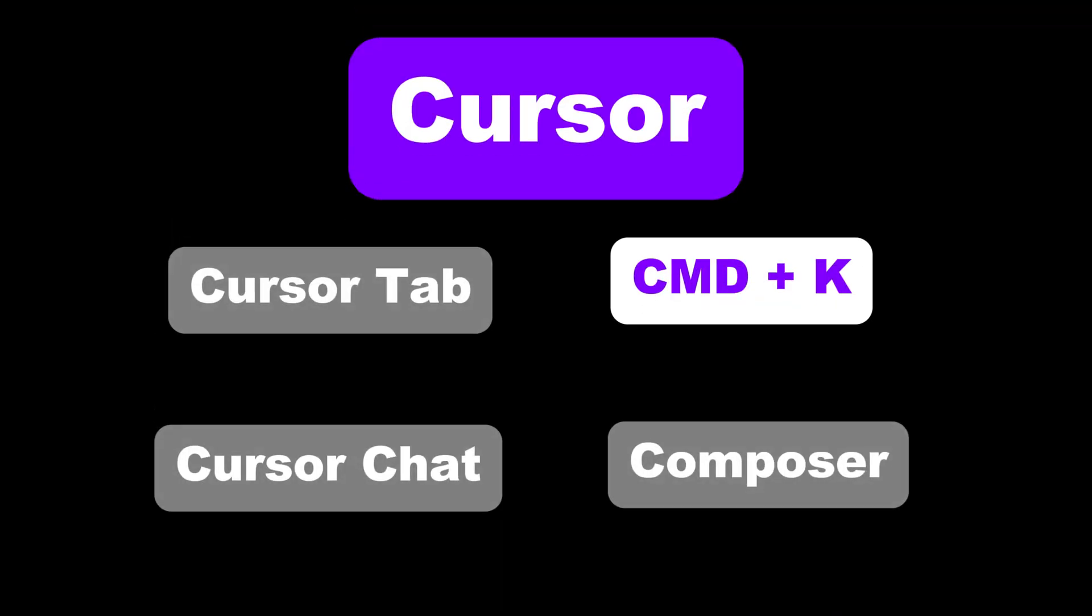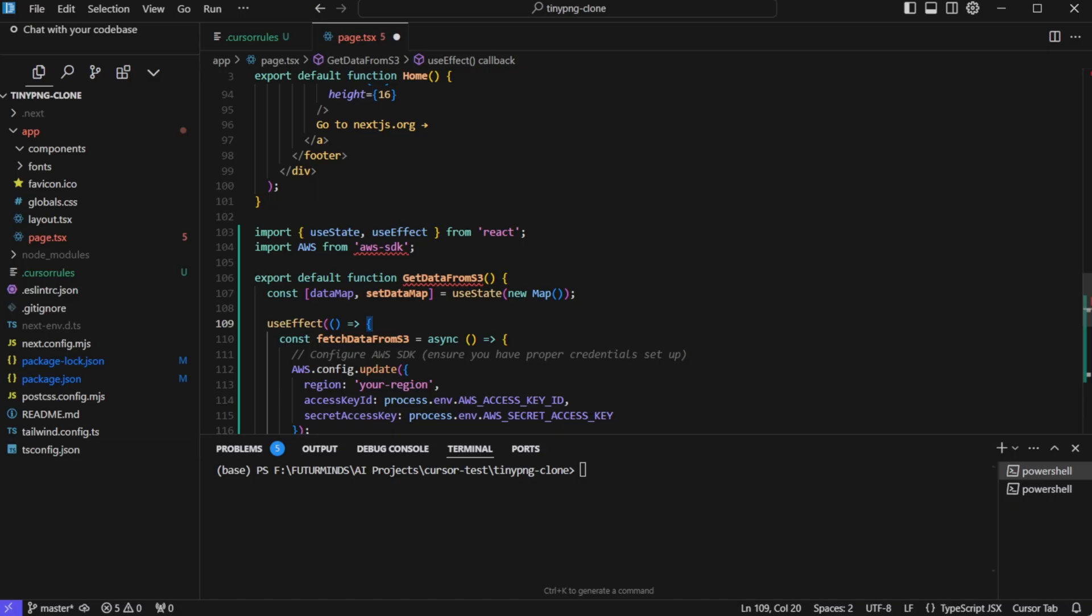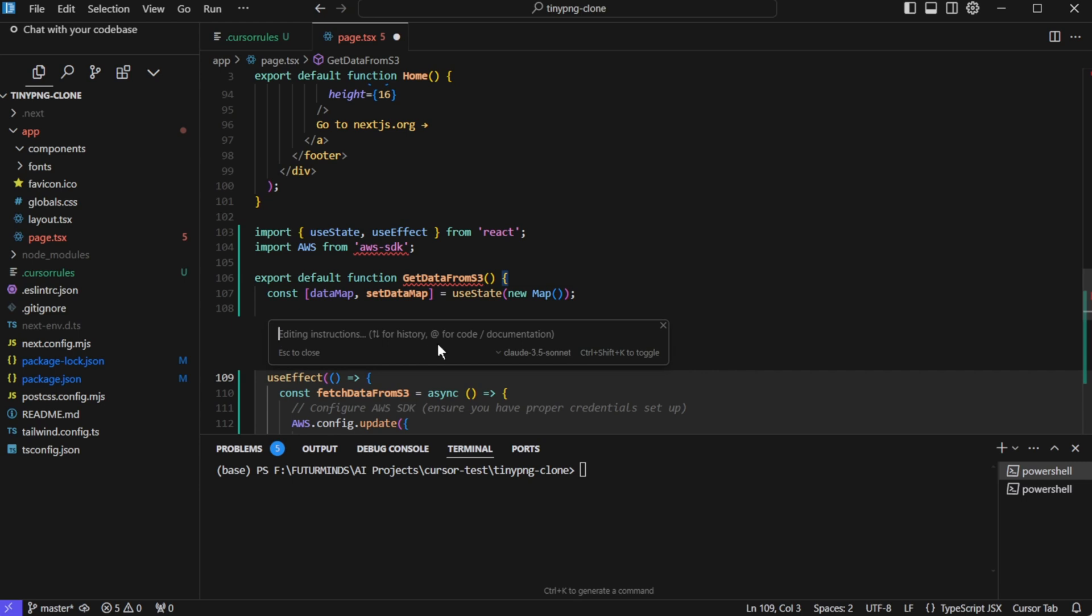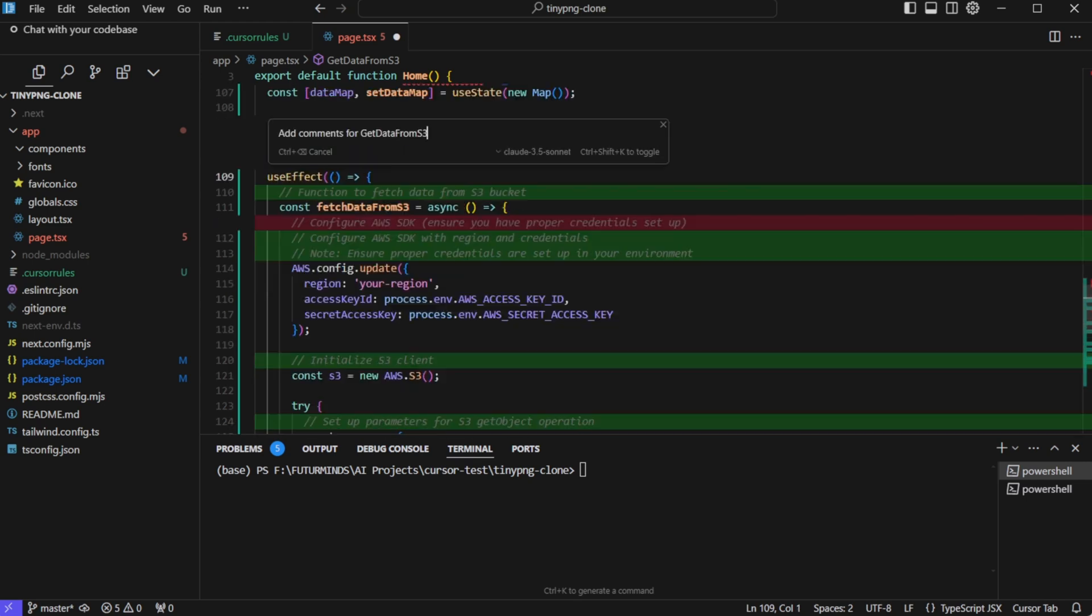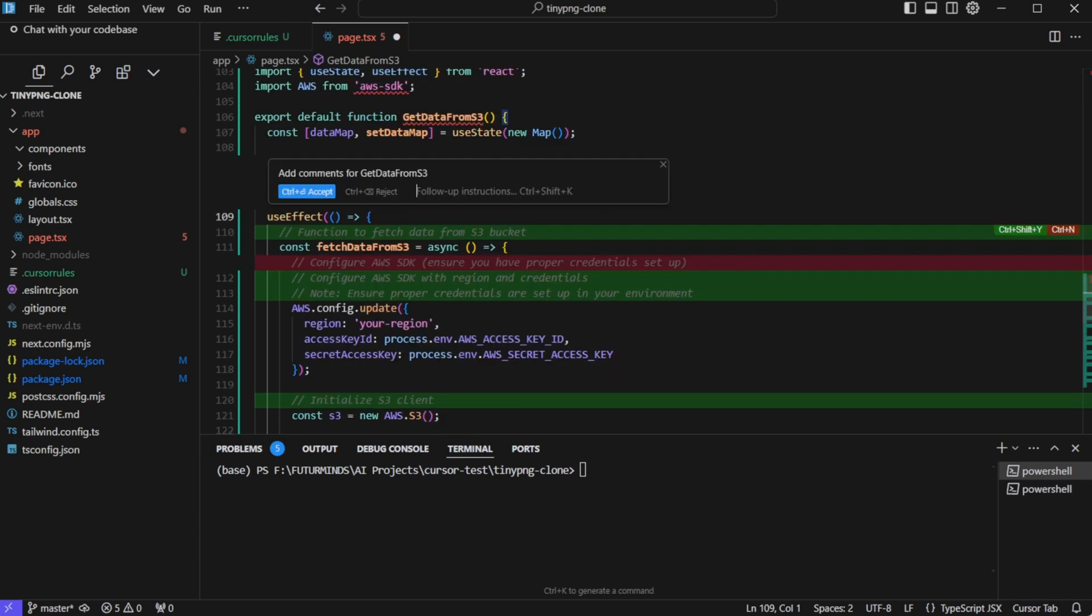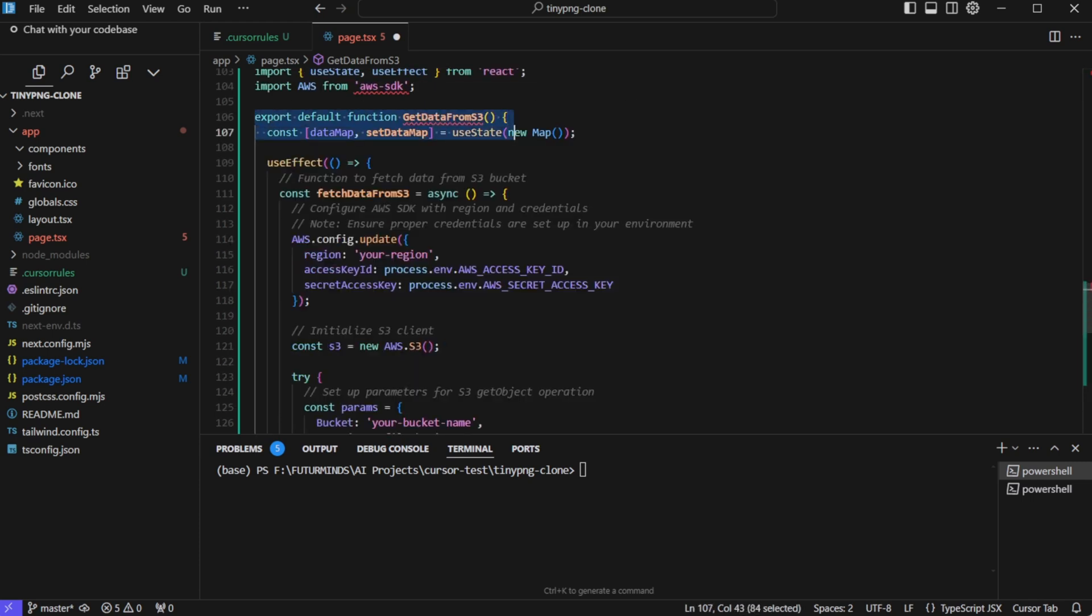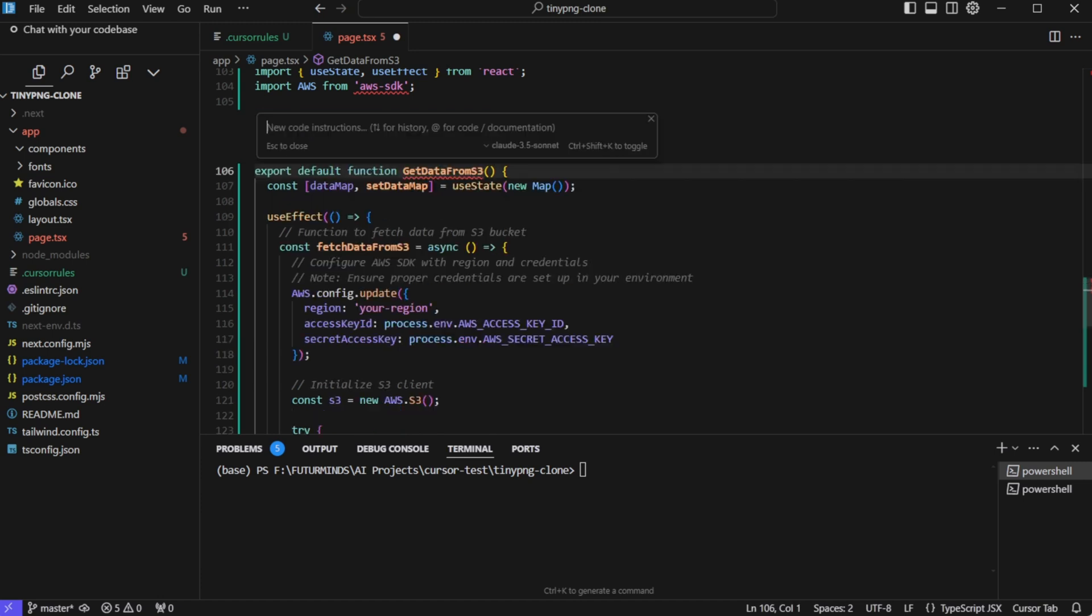Now let's talk about command K or control K in windows. You can click in any file and just press control K. And you'll see this small window. Here you can change the underlying large language model. And then you can just give any instruction. Let's say I give the instruction, add comments for get data from S3. And then it will just add the comments. We can accept or reject these changes. You can even select a piece of code and click on edit, which is equivalent to control K. And then you can give the instructions here.